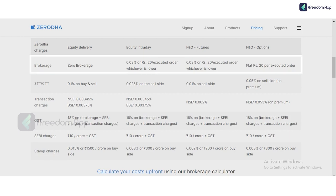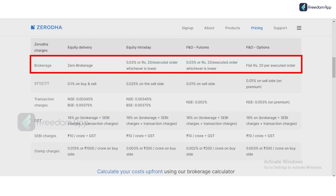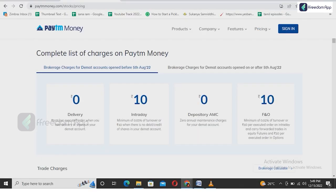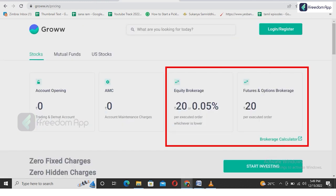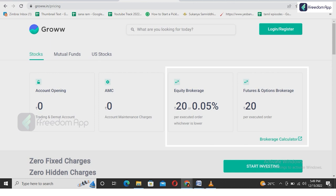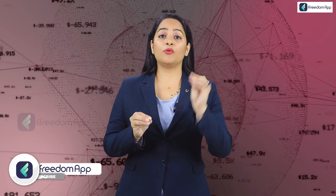I'll compare a few platforms through a screen recording. On Zerodha: equity delivery brokerage is zero, intraday is 0.03% or ₹20 per order whichever is lower, and futures is 0.03% or ₹20 whichever is lower, and options is a flat ₹20. On Paytm Money: delivery is zero brokerage, intraday is ₹10, and futures and options is ₹10. On Grow: equity brokerage is ₹20 or 0.05% whichever is lower, and futures and options brokerage is ₹20 per order. So we pay a commission to the brokers — these platforms — and that is called brokerage.